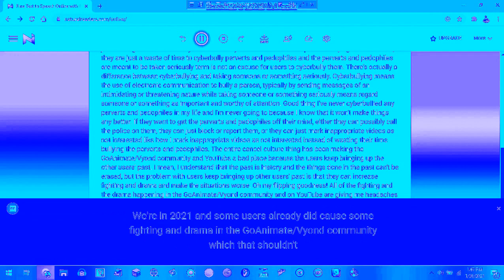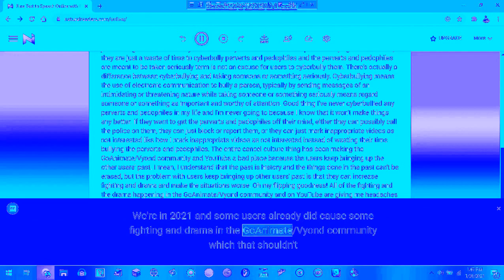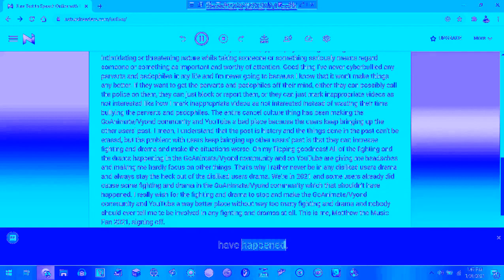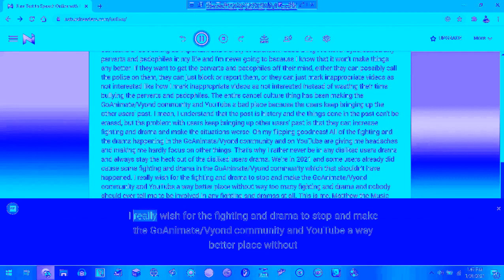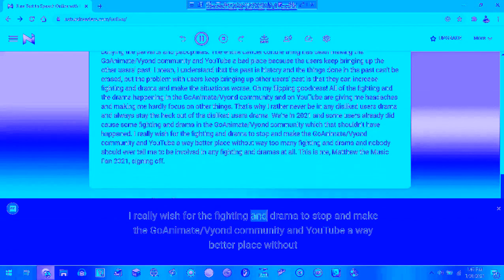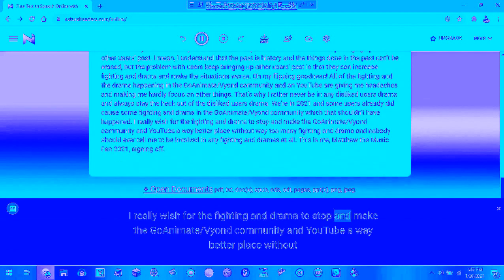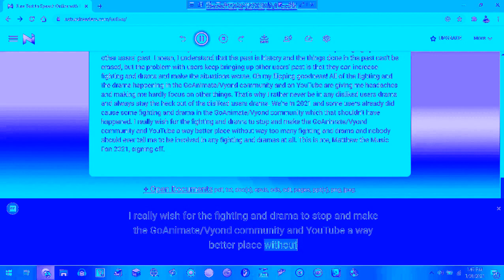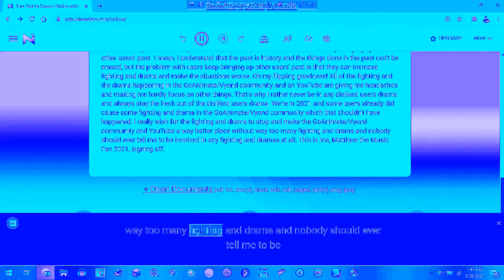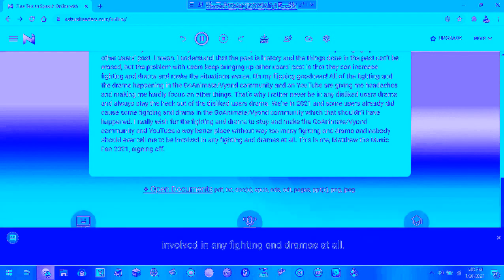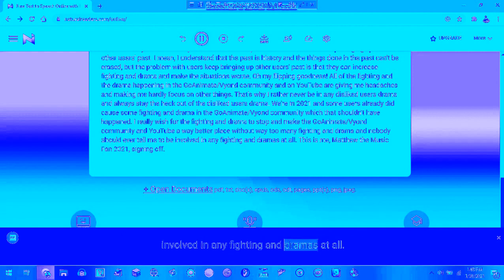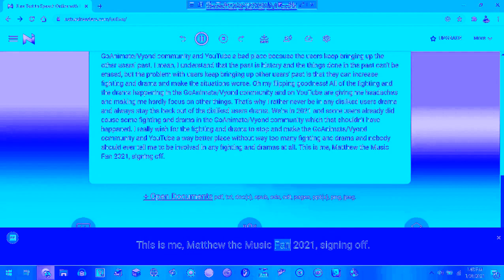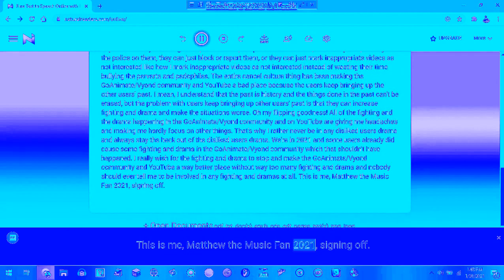It's 2021 and some users have caused many big amounts of fighting and drama in the GoAnimate community, which shouldn't have happened. I really wish for the fighting and drama to stop and make the GoAnimate community on YouTube a better place without too many fighting and drama. I'm not putting any fighting and drama as my fault. I'm going to wish you all a happy new year 2021.